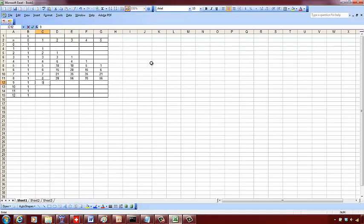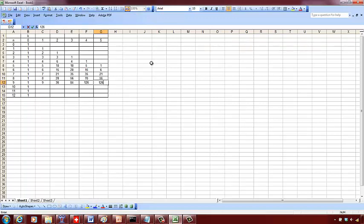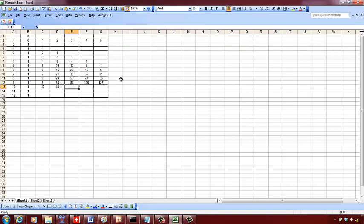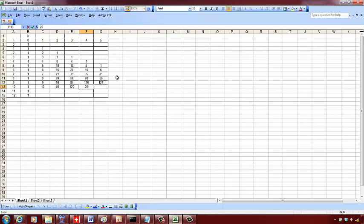9, 36, 84, 126, 126. 10, 45. It doesn't repeat here because the diagonal is no longer a 1. You see the reason why it's not like that. 120, 210, or 220, then 252.